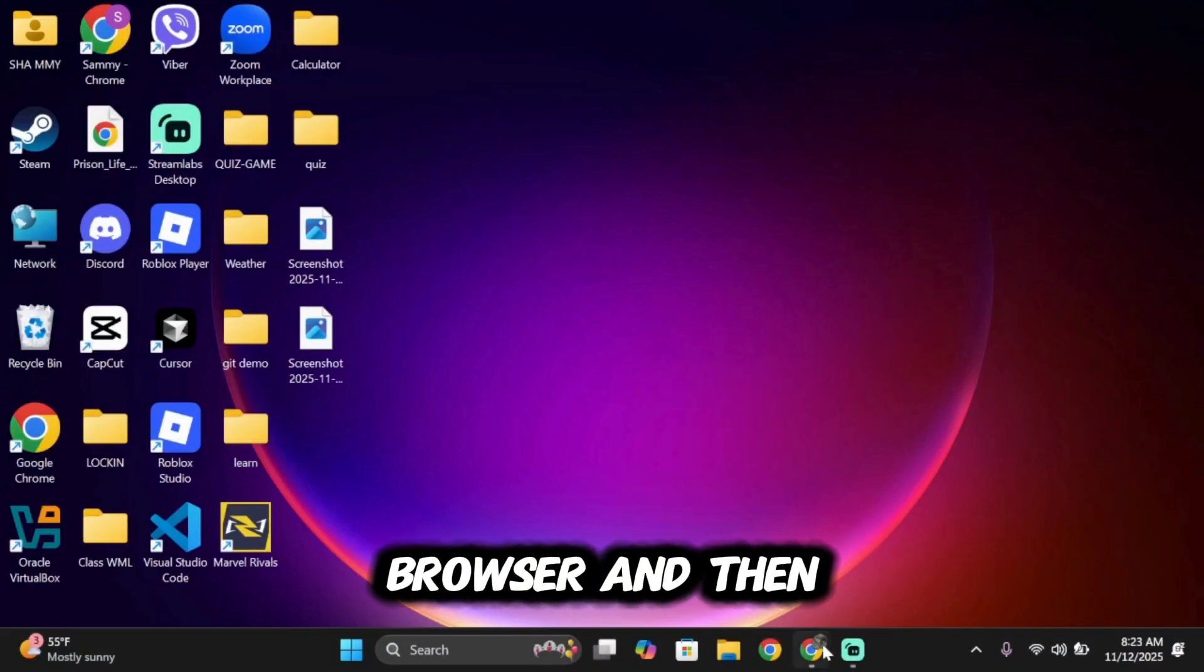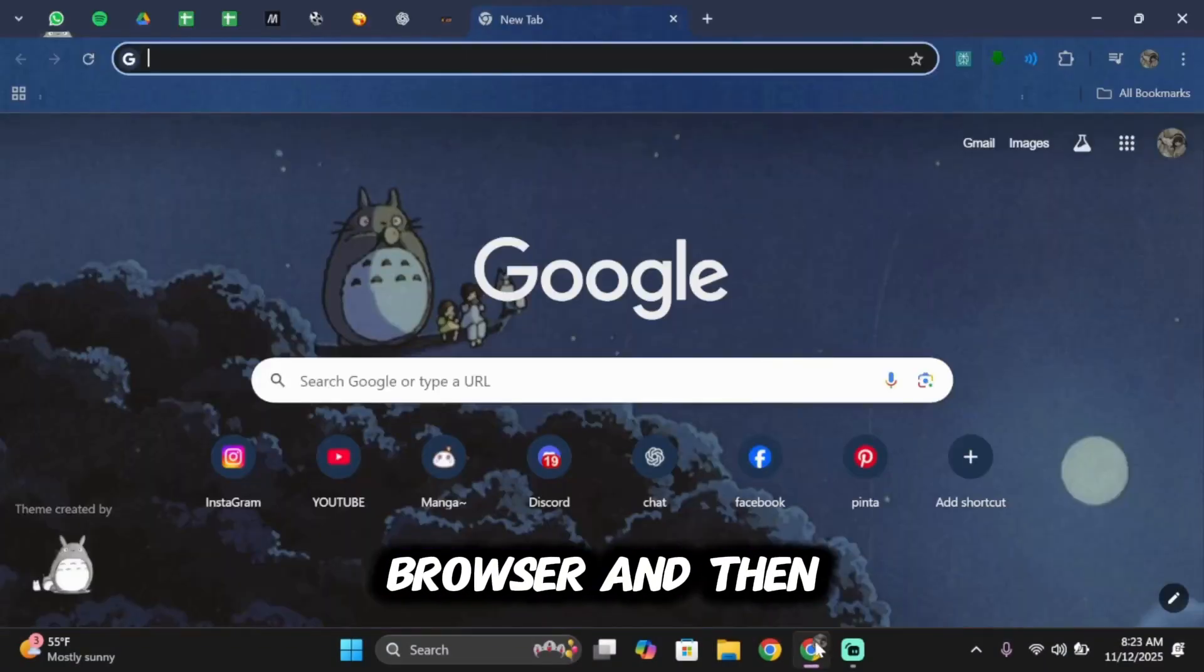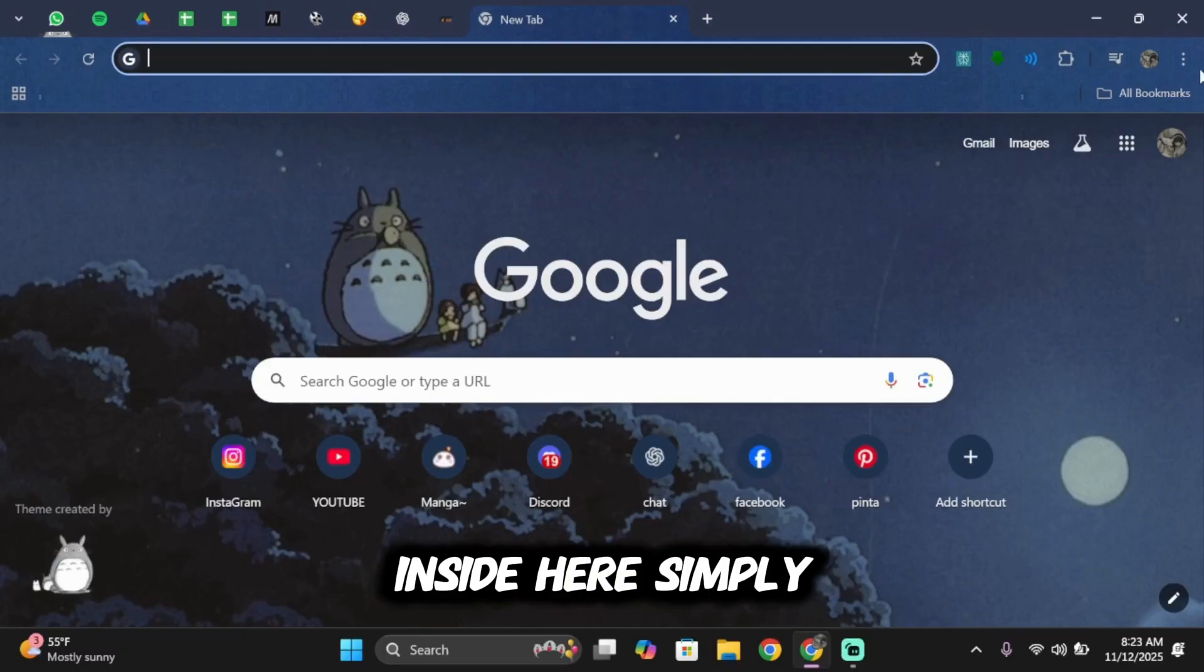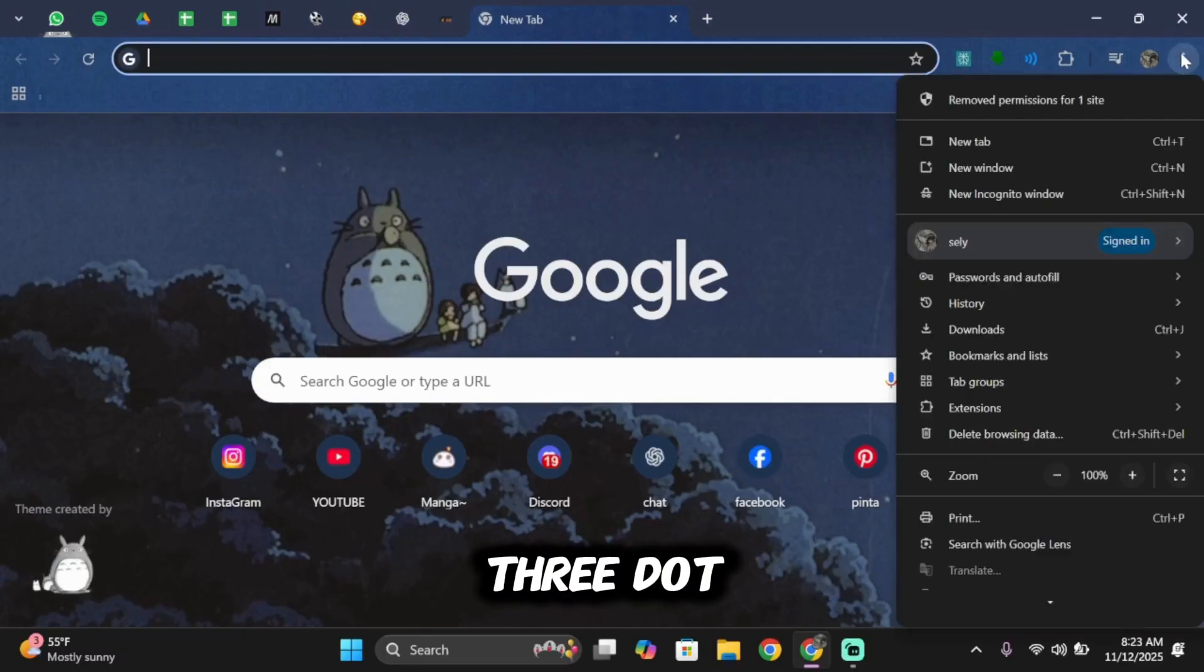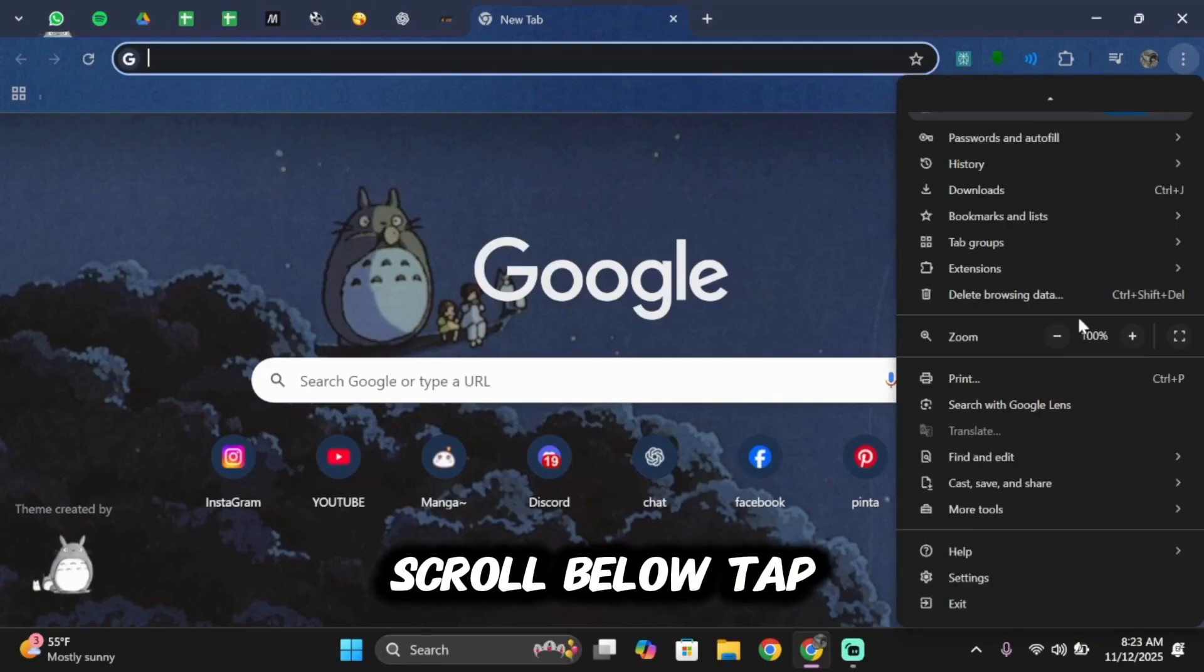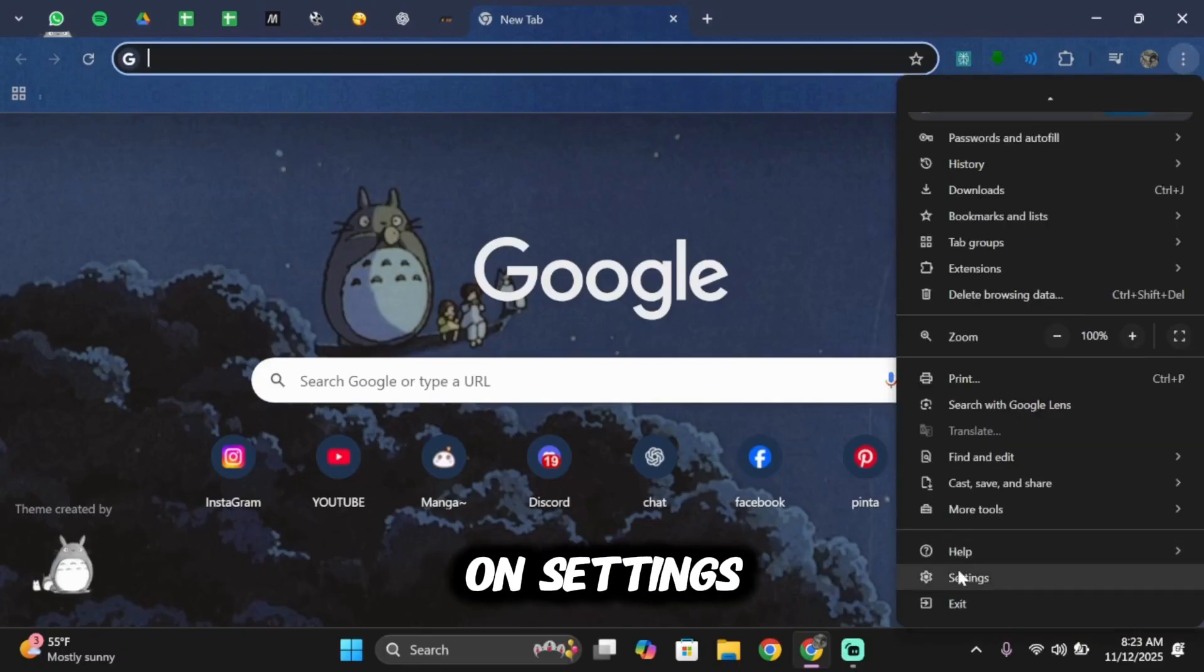Open up your browser and then inside here, simply tap on the three dot. Scroll below, tap on settings.